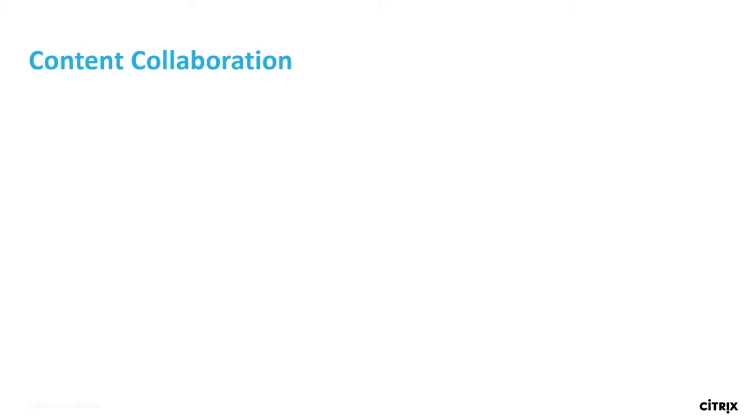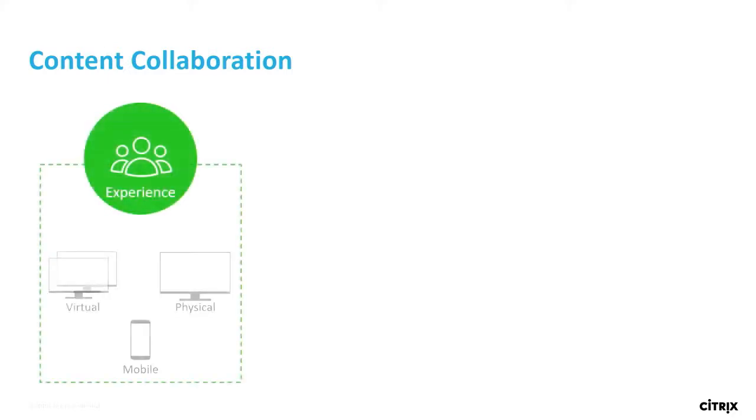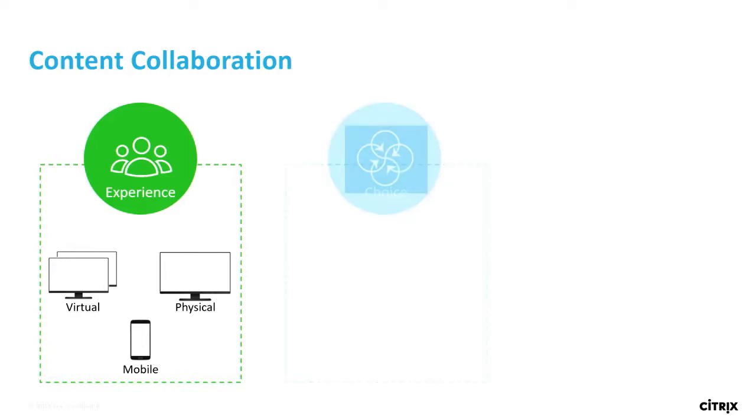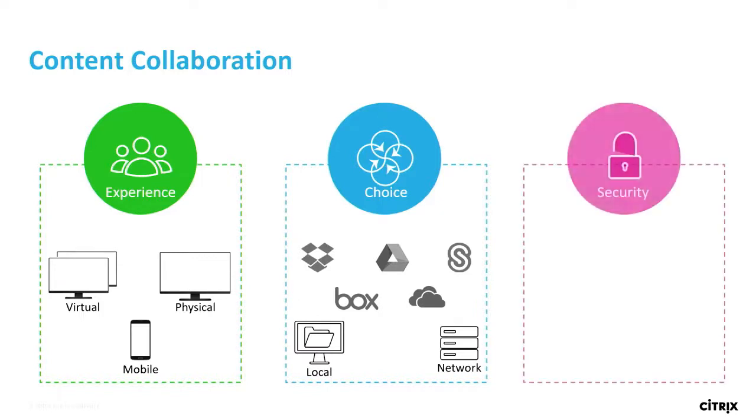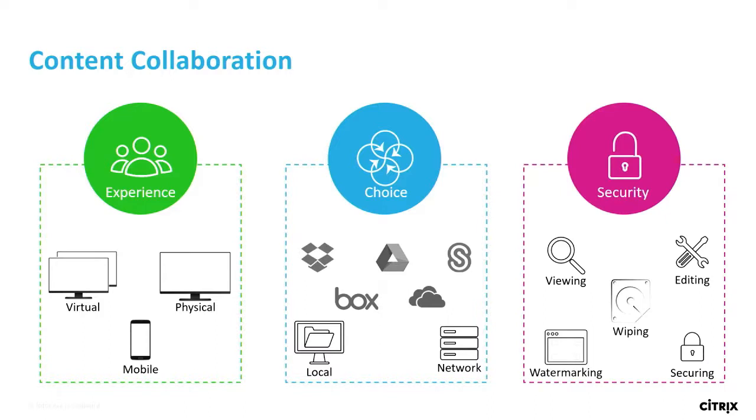We give you the option within workspace to take all of that data and use the workspace as a platform to access and collaborate on all of your data without having to actually move or migrate any of that data. So when we're talking about content collaboration, we always focus on three key things and hopefully this is a pattern for everything you've been hearing about with the workspace. We are very focused on your experience, giving users and IT the best experience possible. We focus very much on choice, and within all of that we always have security as the platform and the base for everything that we do.